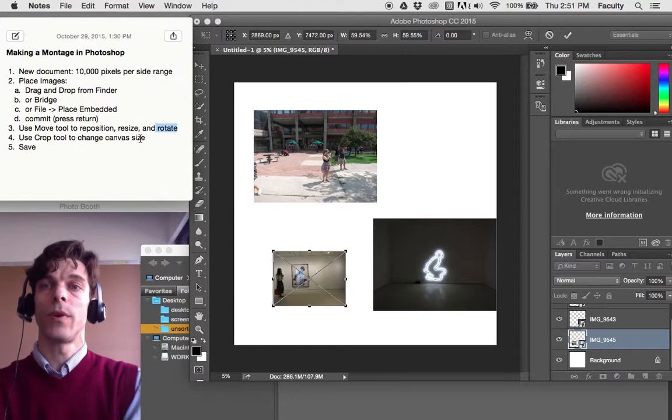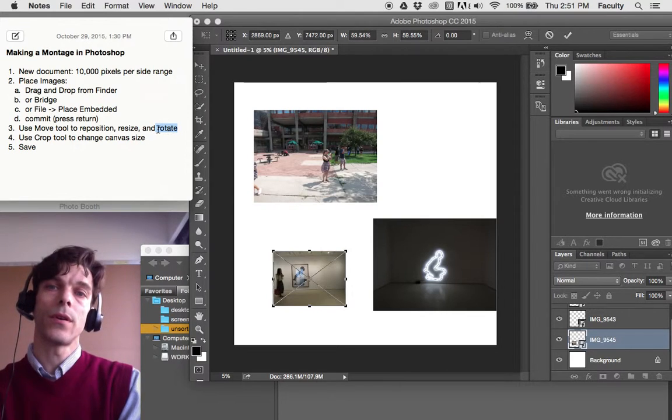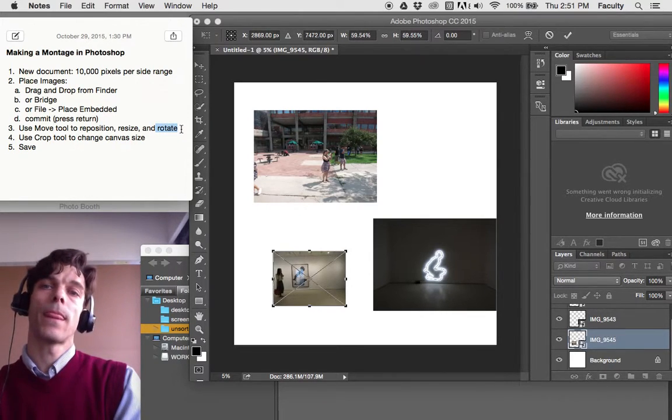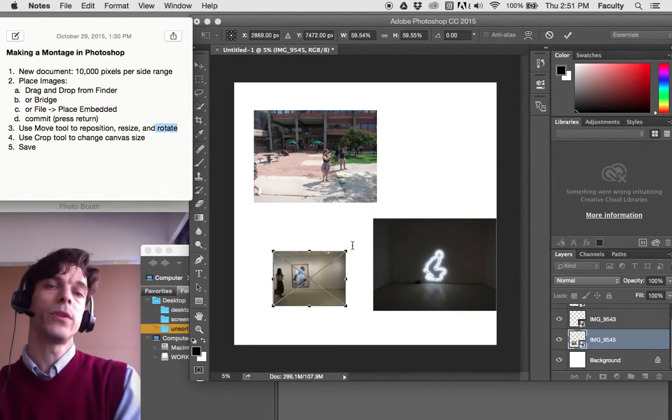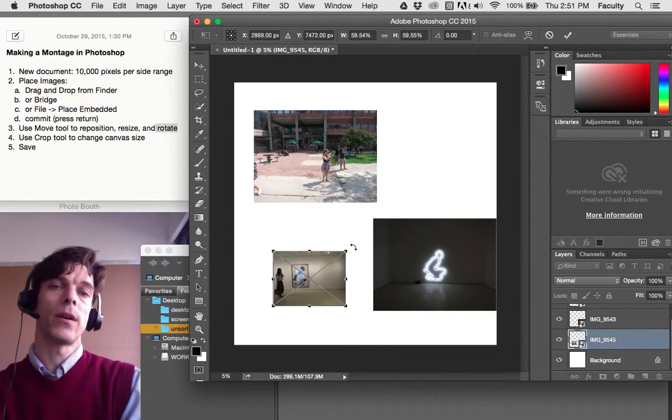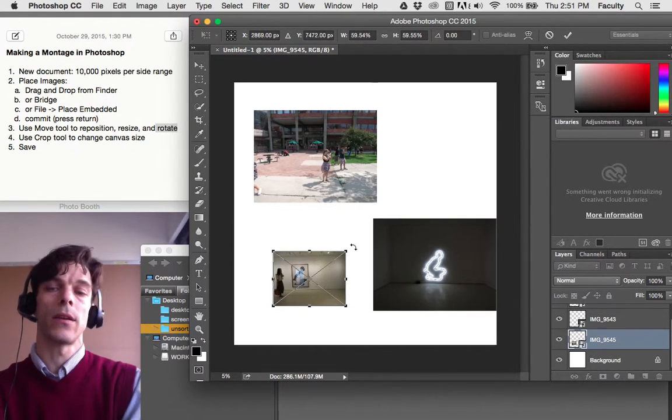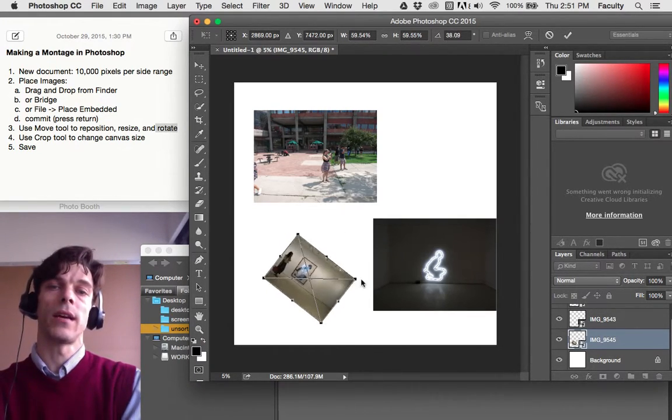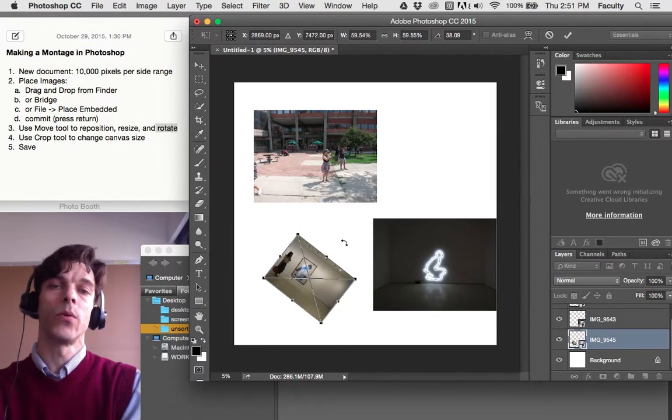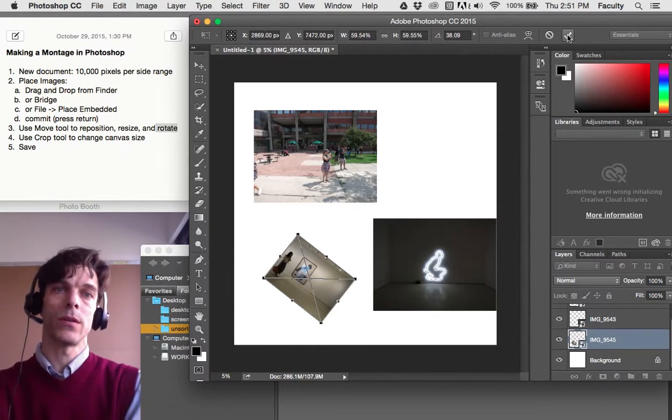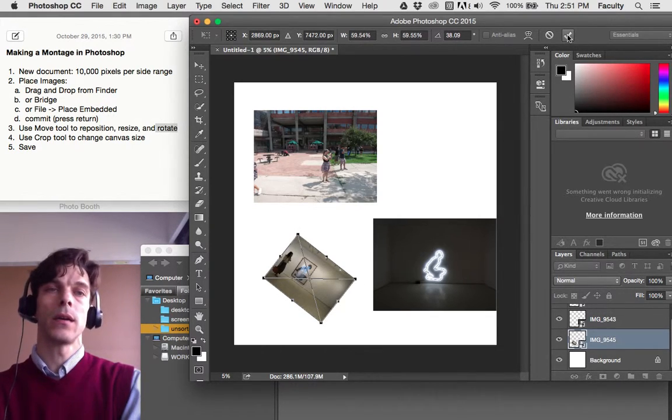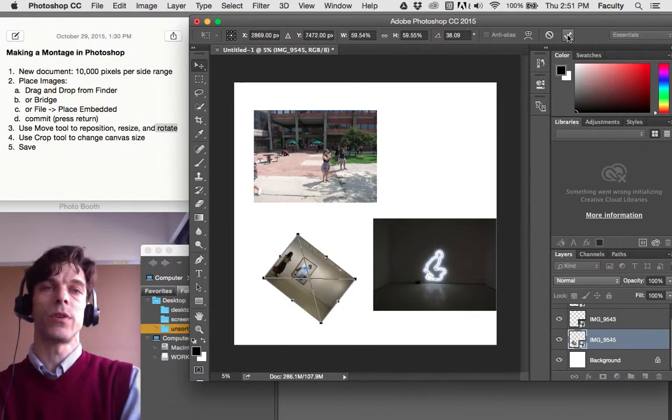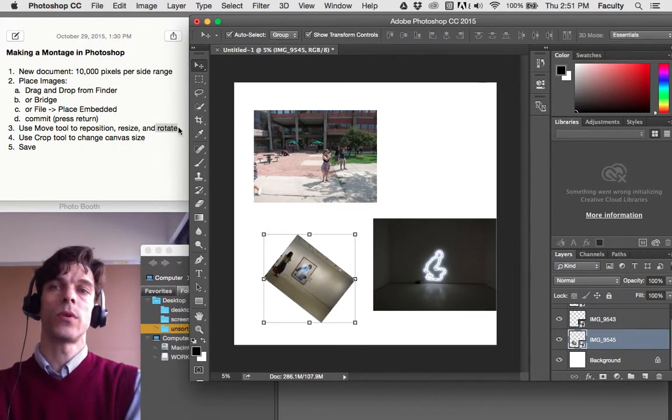If you want to do something further, like rotate, you can go ahead and move your mouse pointer outside a handle. Click and drag, and your layer will rotate. When you're happy with the result, click the Commit button or press Return on your keyboard.